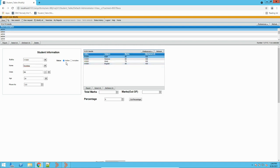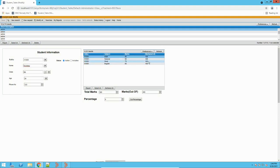Now the functionality which we have developed here is, when I try to modify this record or try to save it, we can see what will happen. So I have saved this record. You can see it has calculated the total marks — meaning the sum of all the marks scored by a student for that particular subject.